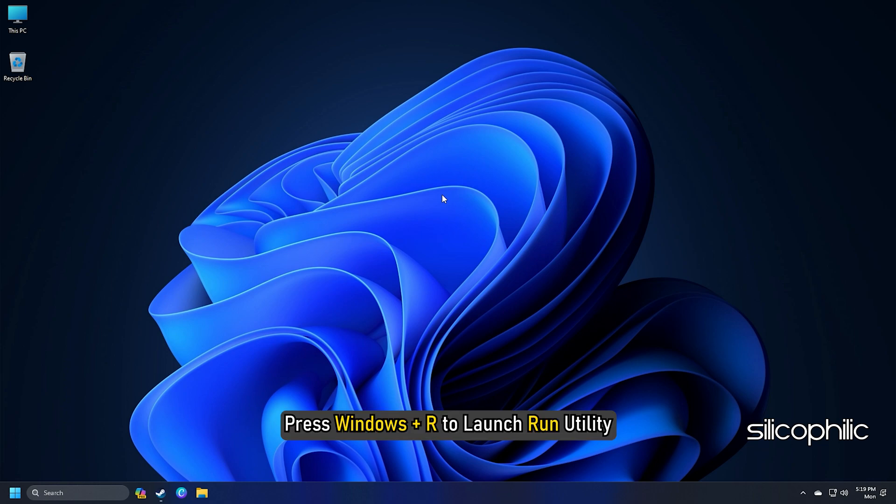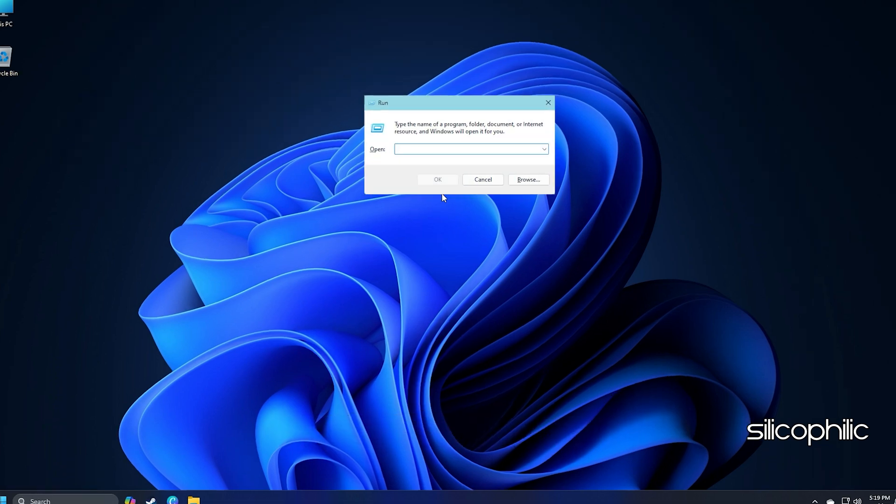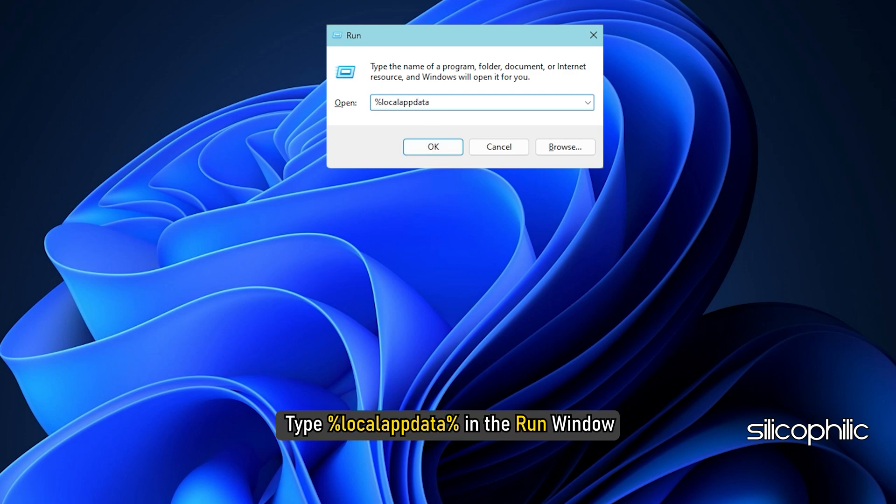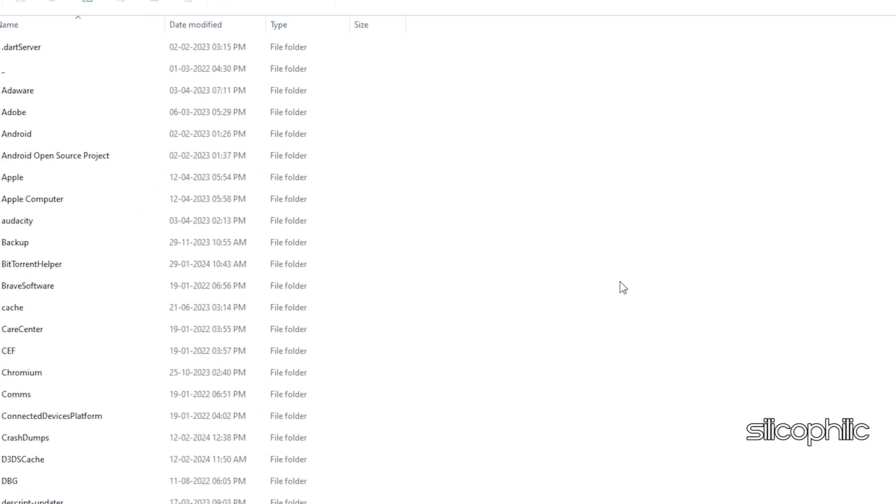Press Windows plus R to launch Run Utility. Next, type %LocalAppData% in the Run window and press OK.